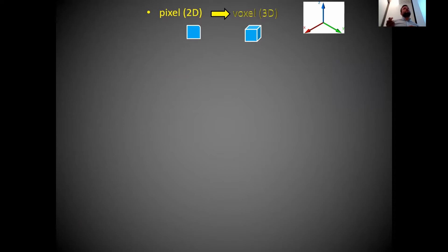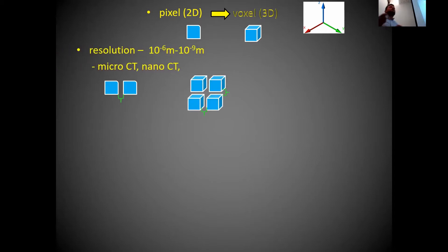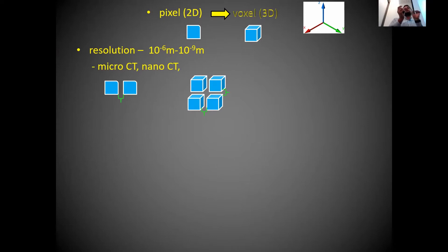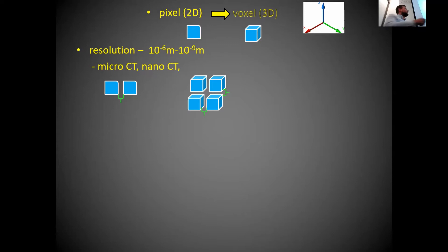One such concept was the introduction of the voxel — basically a 3D equivalent of a 2D pixel, since CT produces 3D images. The resolution of these devices also introduced new terminology: we now have micro-CT, and soon nano-CT, which can scan objects at nanometer resolution. Most machines have isotropic resolution, meaning the same resolution in all three planes.